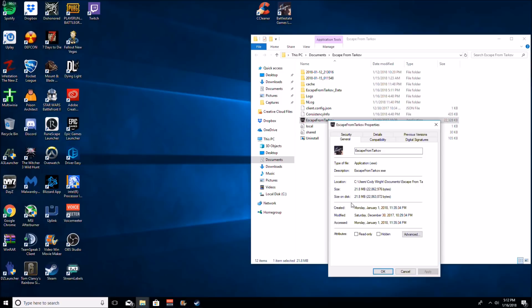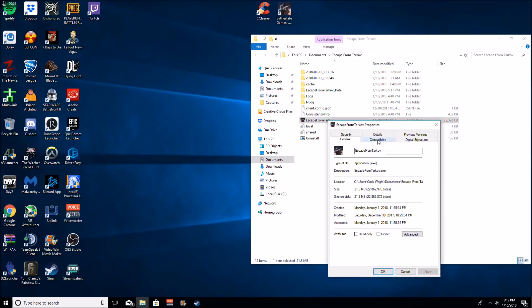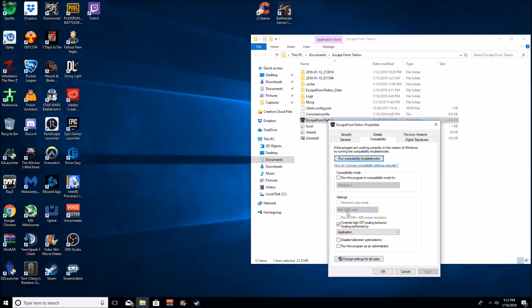So then you go down to properties, hit compatibility, and then you go down here where it says override high DPI scaling behavior and just click that. Make sure you click apply on that. But I can't take credit for this one as I've seen it on a Reddit post, but I did notice improvements when aiming down sights, like with a 4x scope.